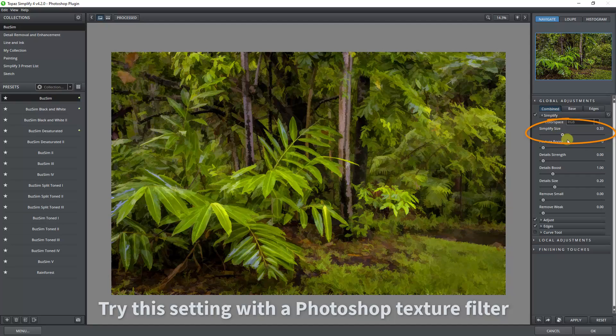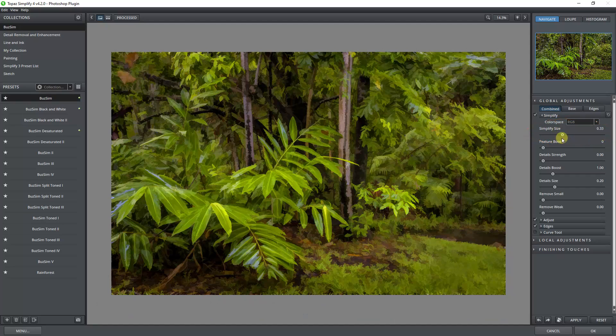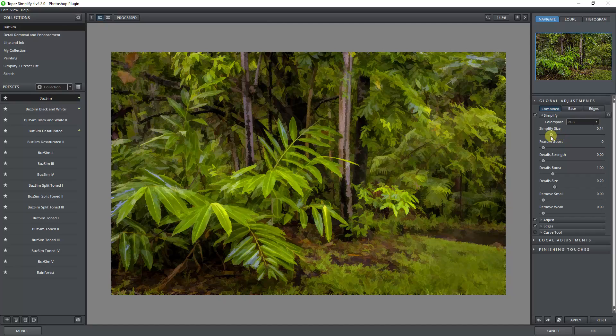If you look over to the right-hand side, the important part of this filter is Simplify Size. Now I tend to move this 0.33, which is the default, down to something like 5 or 7, and that's 0.05 or 0.07.